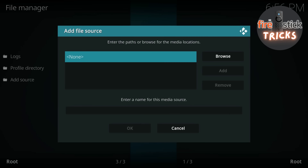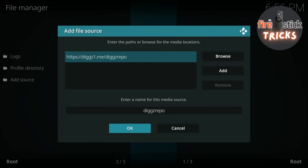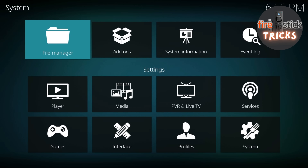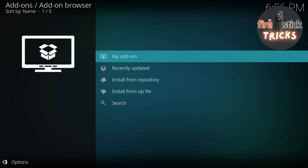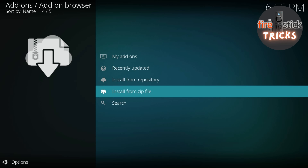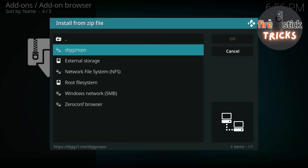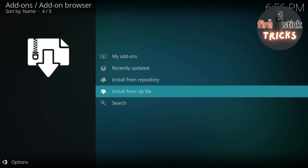When you're finished, just click OK, and then when this next box appears, just click OK again. Now click back and then head to Add-ons, then head to Install from Zip File. You'll see the source we just added at the top of the list — just click on it and then wait for it to install.